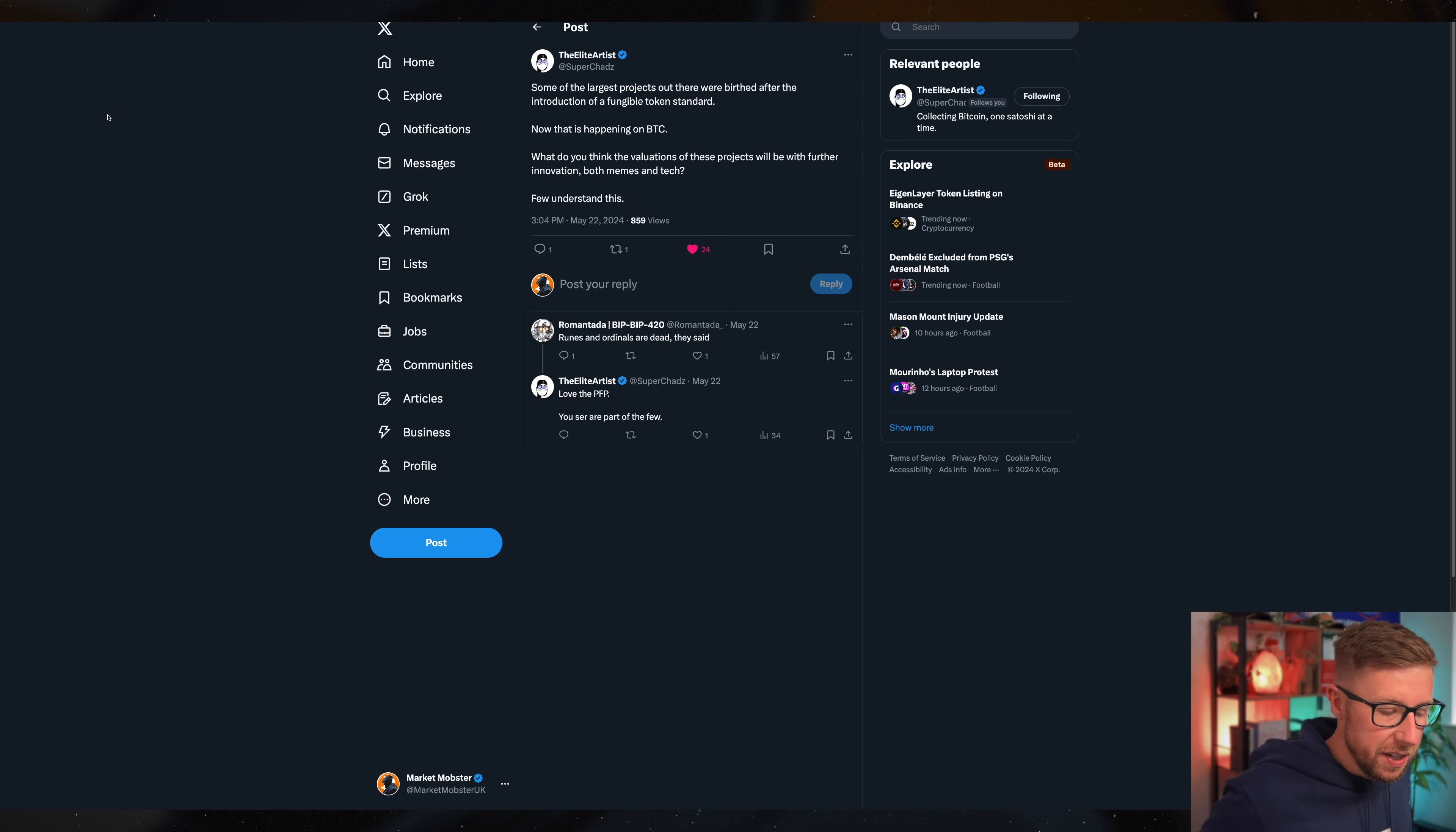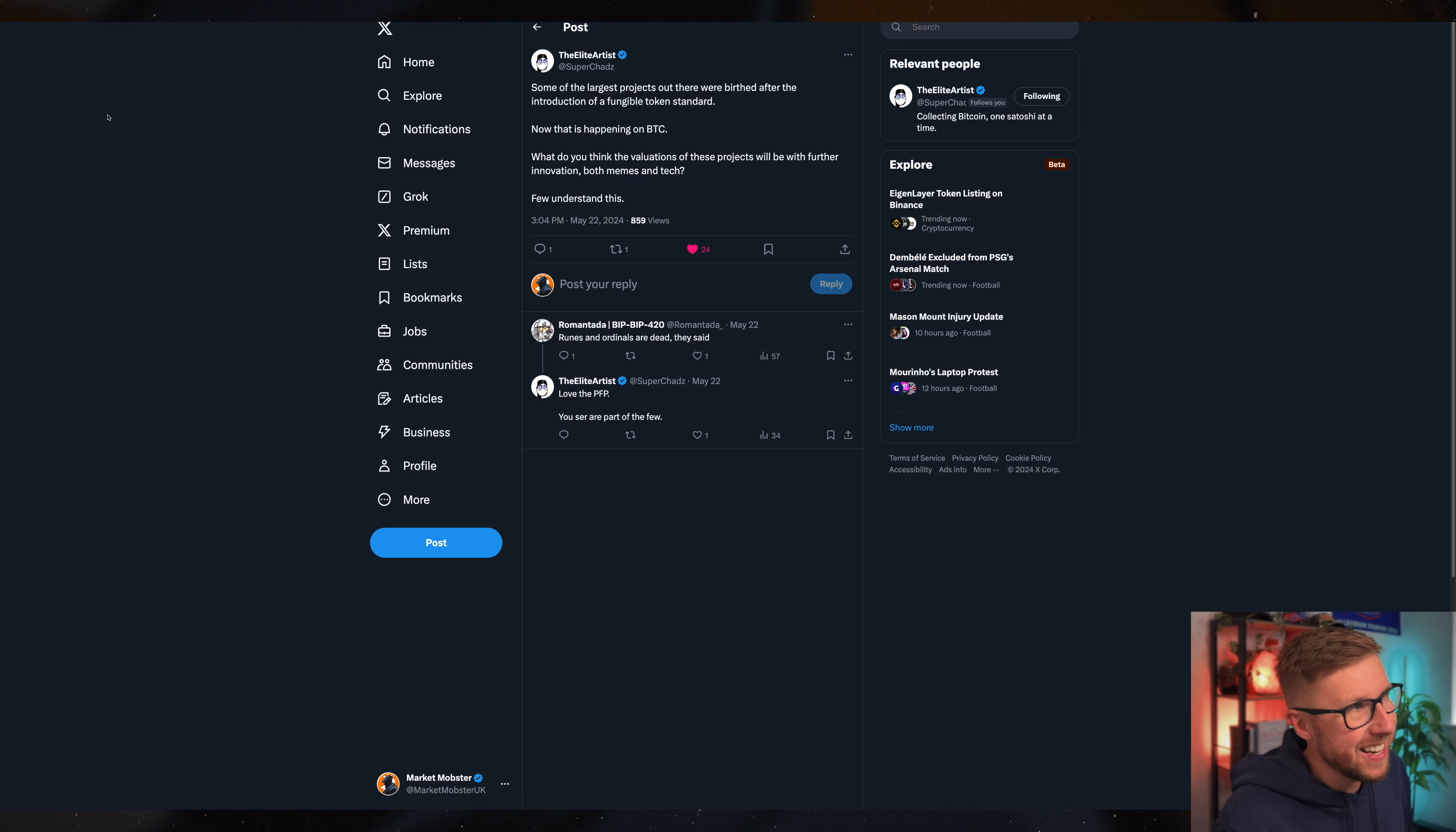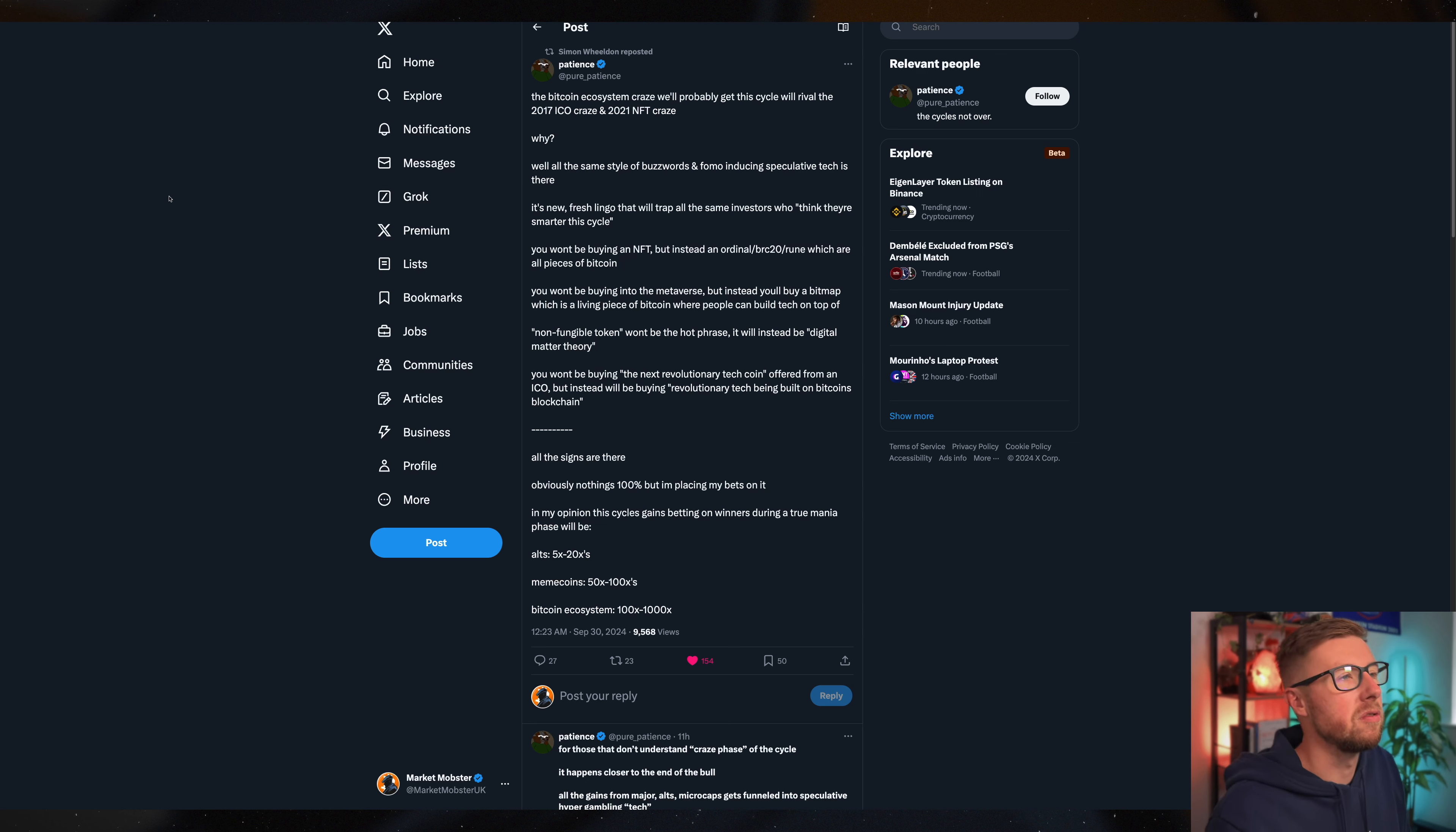Now, fundamentals. The Bitcoin ecosystem, in my opinion, is at the minute untapped in terms of its overall potential if you're going to give something wings. Imagine Bitcoin as it is, it's $1.4 trillion valuation, but the rest of it is very much like a tree without leaves. This tweet is fantastic. Some of the largest projects out there birthed after the introduction of the Fungible Token Standard. Now this is happening on Bitcoin. We'll come back to this element of it is now happening on Bitcoin.